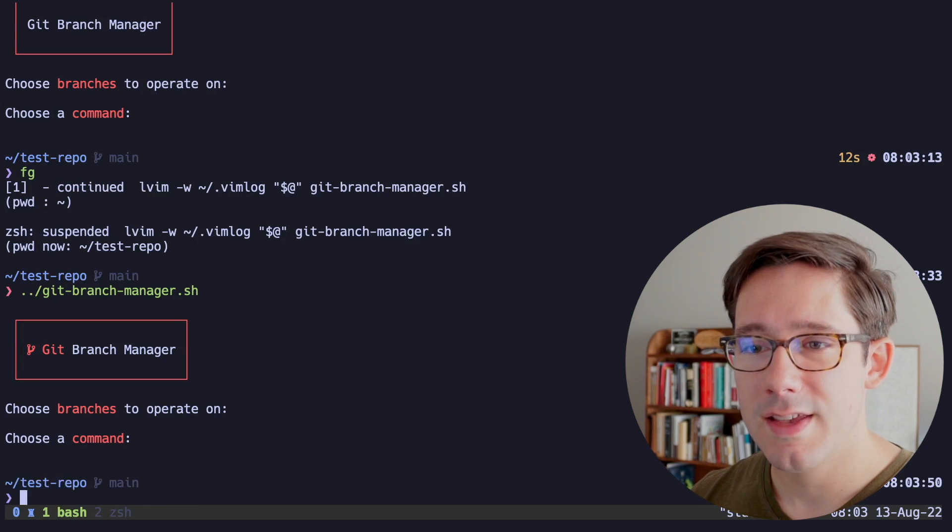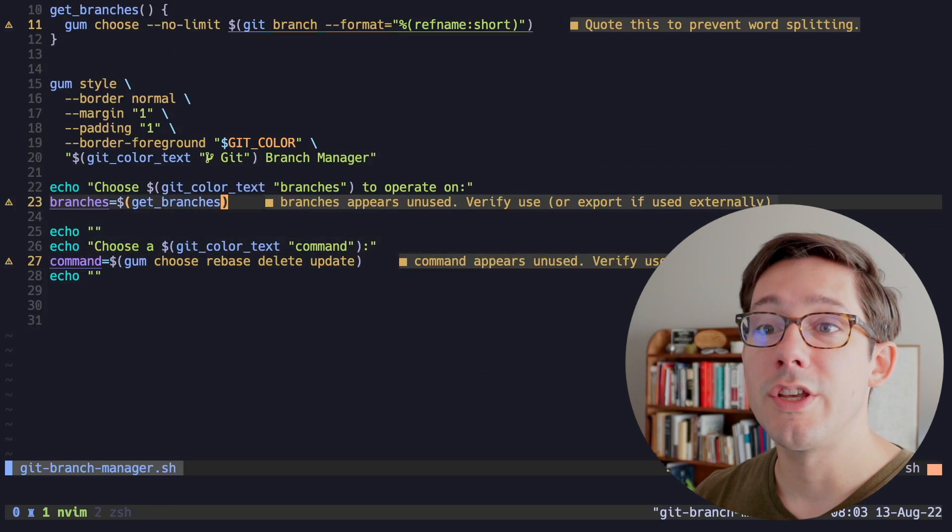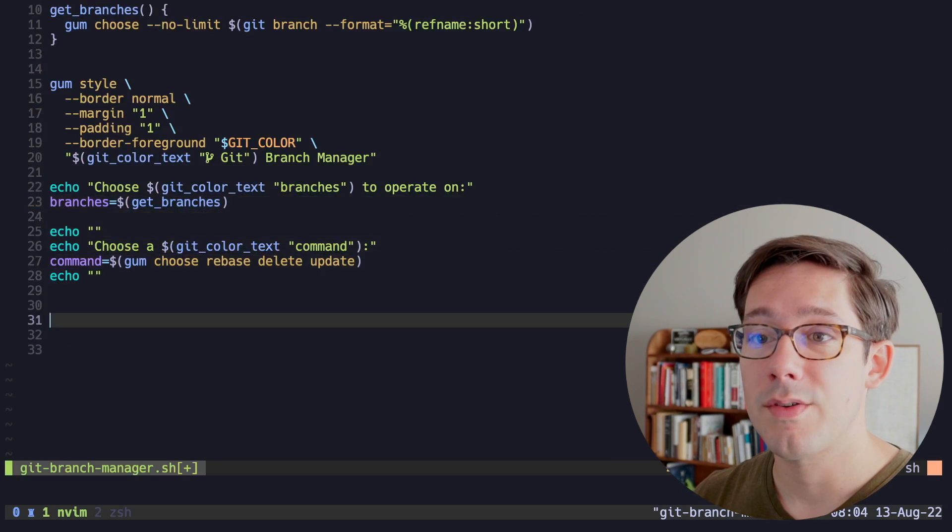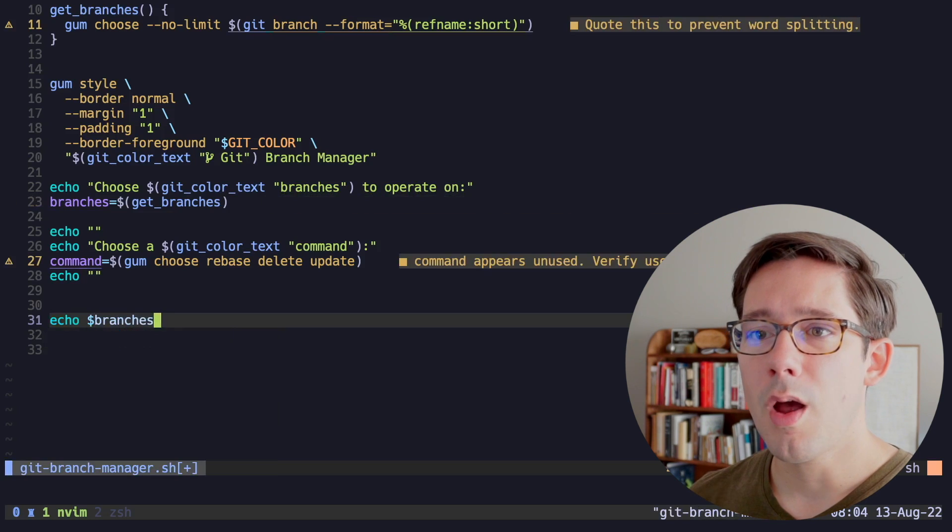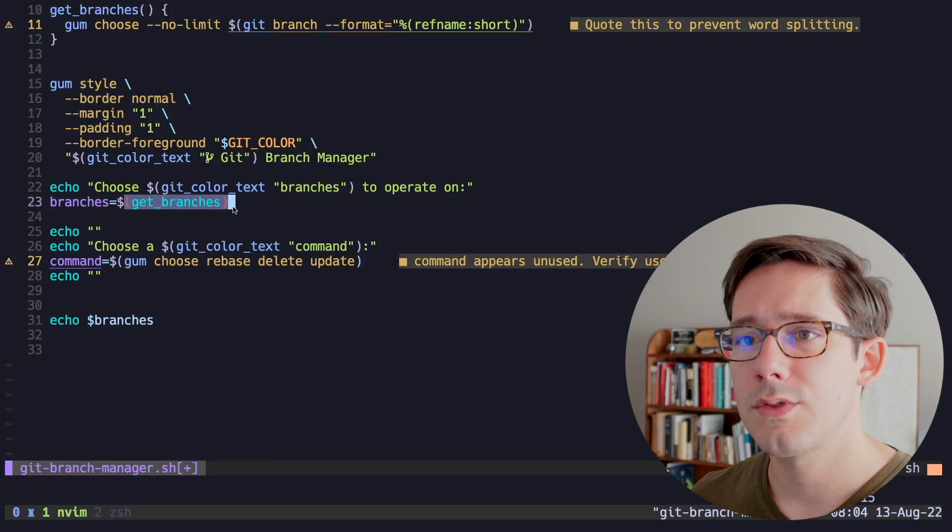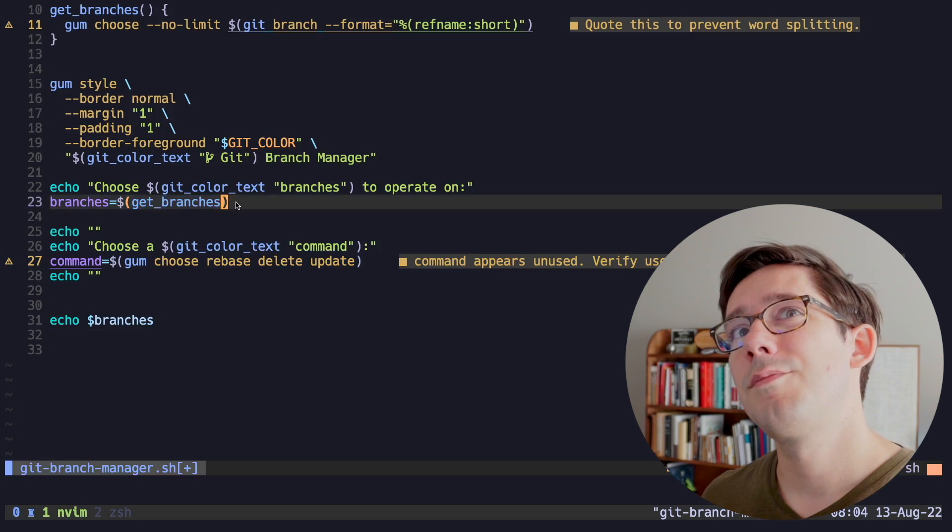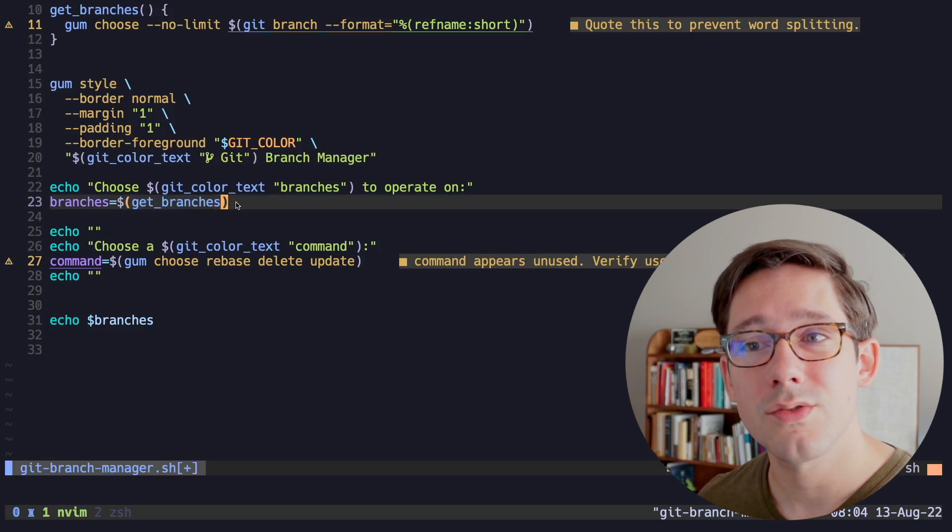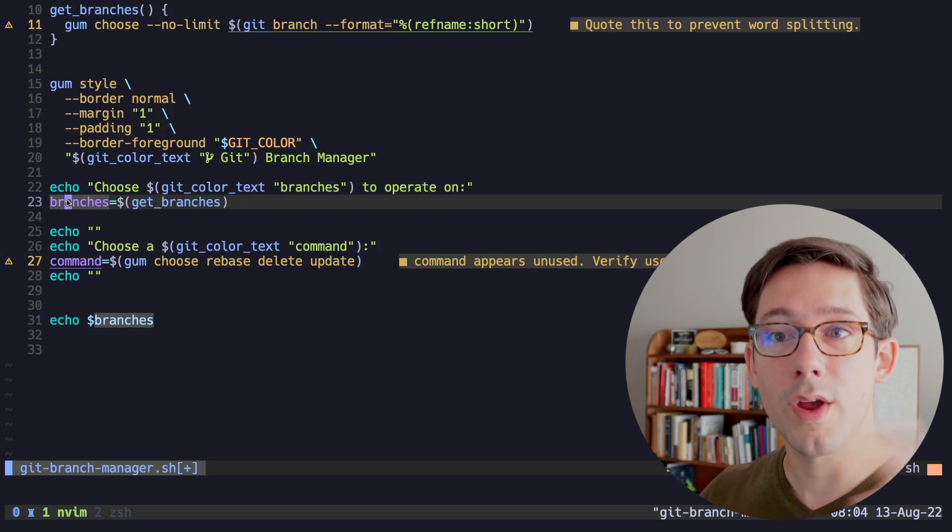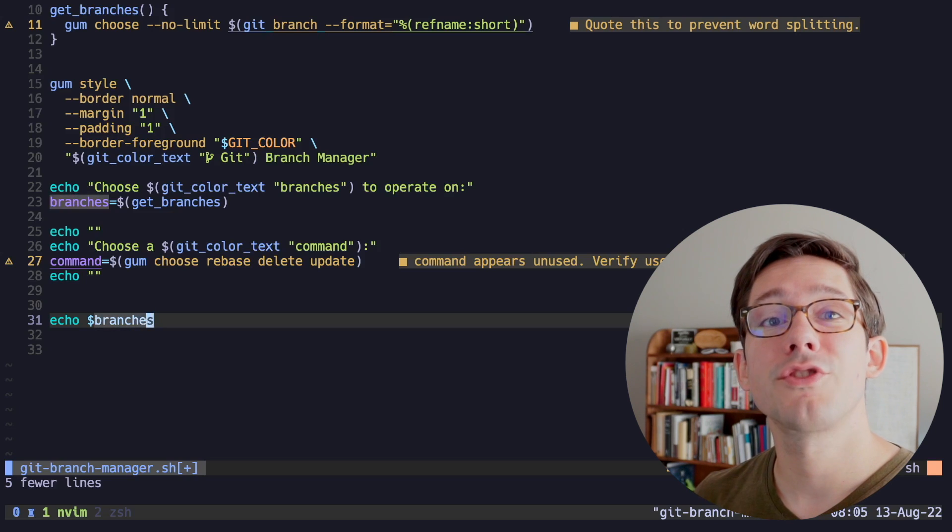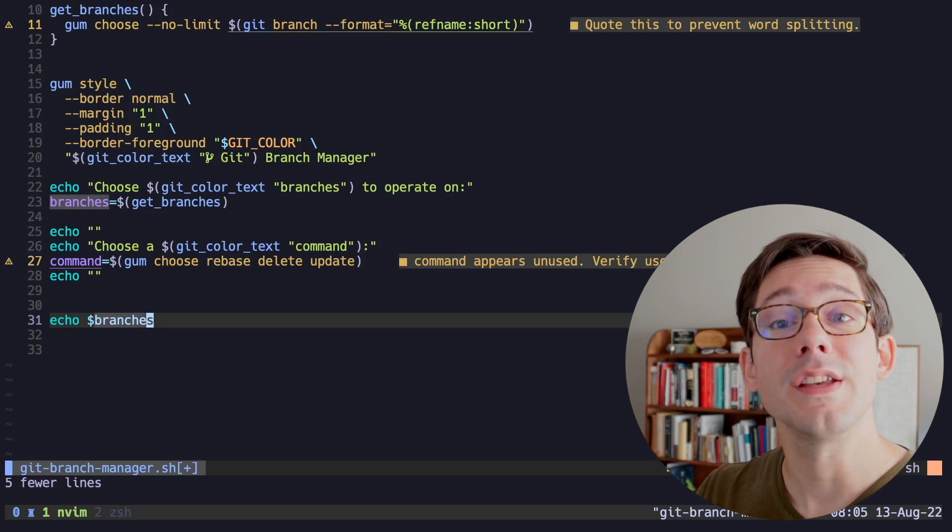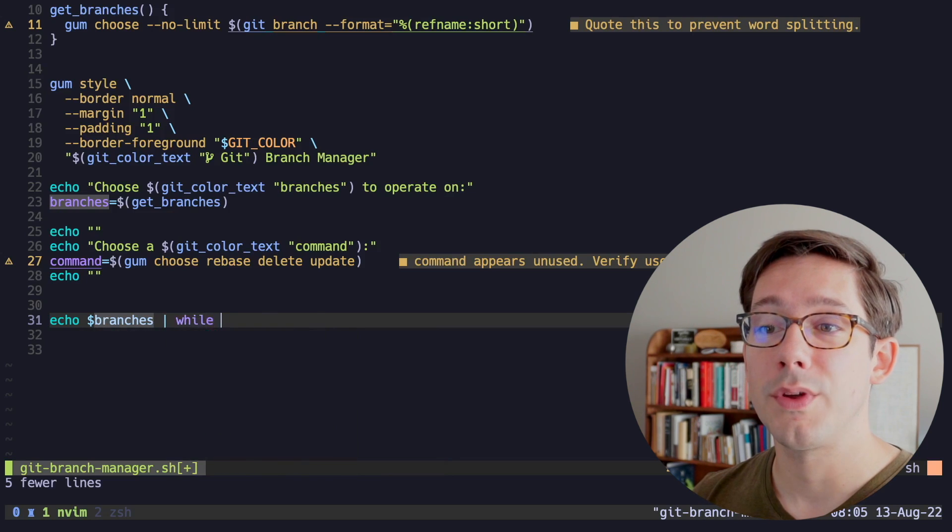Now it's time to actually use branches and command to run the commands that we're talking about here. Let's echo branches. And the problem that we're going to run into here is we have a list of items coming out of get_branches, but bash doesn't really have great support for lists or arrays. When we put it into the variable branches, we're going to get a single string with all of that text. And so down here where we echo branches, we're actually going to get a single string instead of a list of strings.